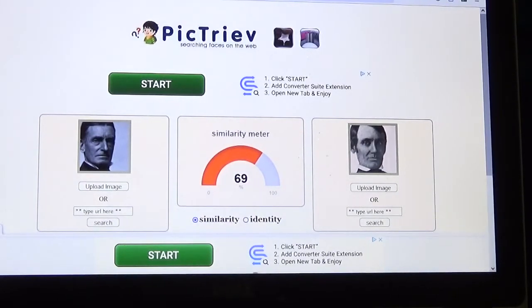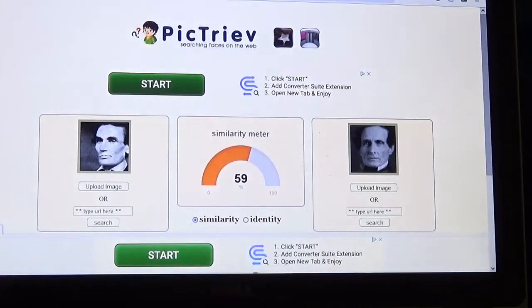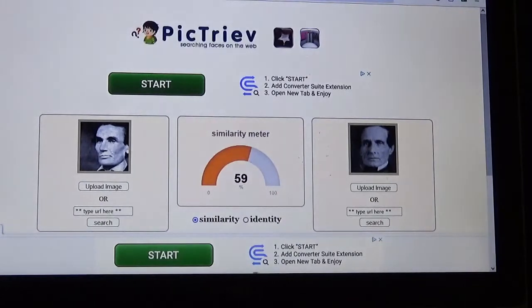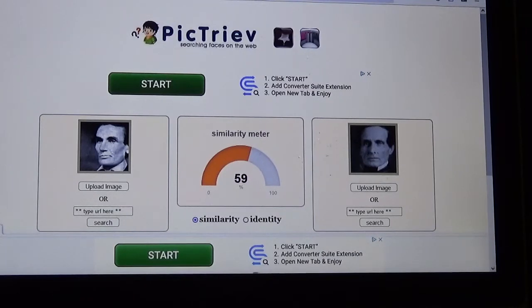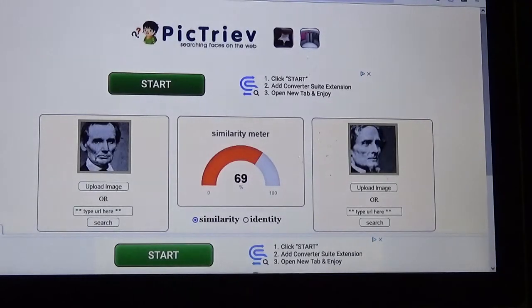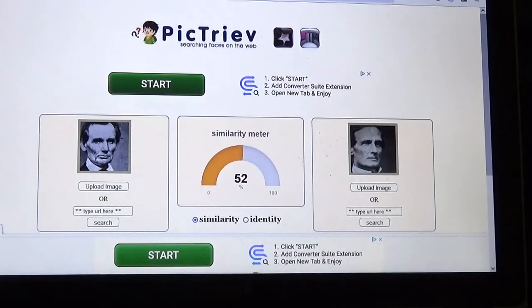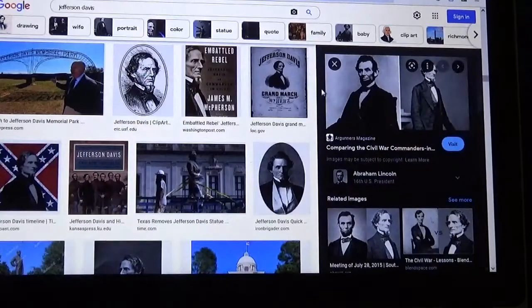Now let's go to show that Abe Lincoln is Jefferson Davis. Abe Lincoln on the left, Jefferson Davis on the right: 59%. 69%. Abe Lincoln on the left, Jefferson Davis on the right: 69%. Abe Lincoln on the left, Jefferson Davis on the right: 62%.